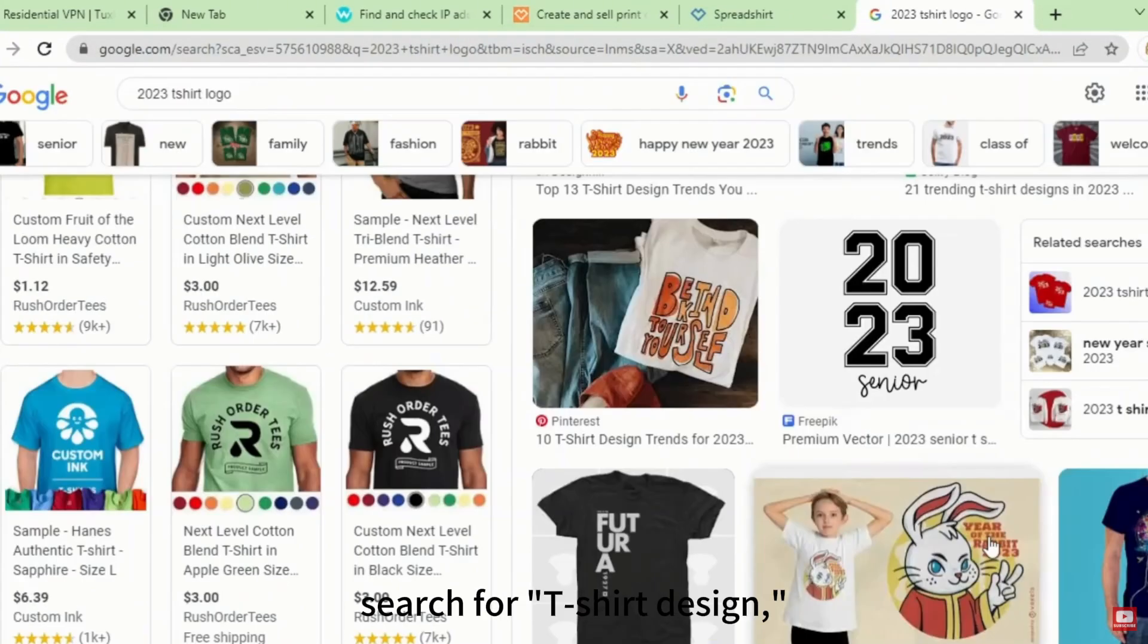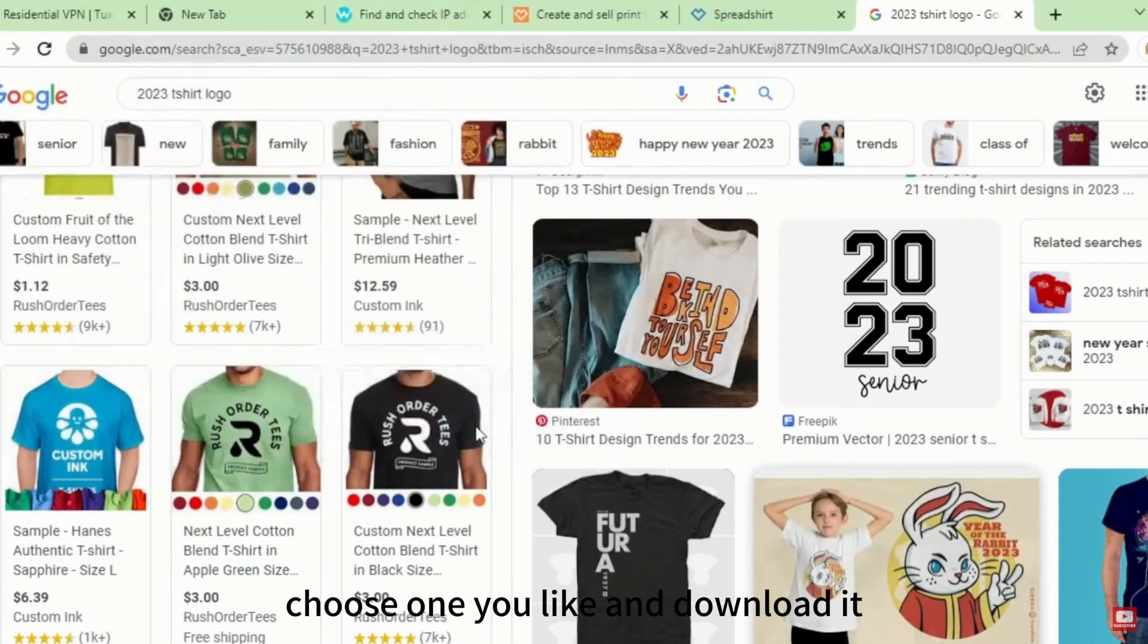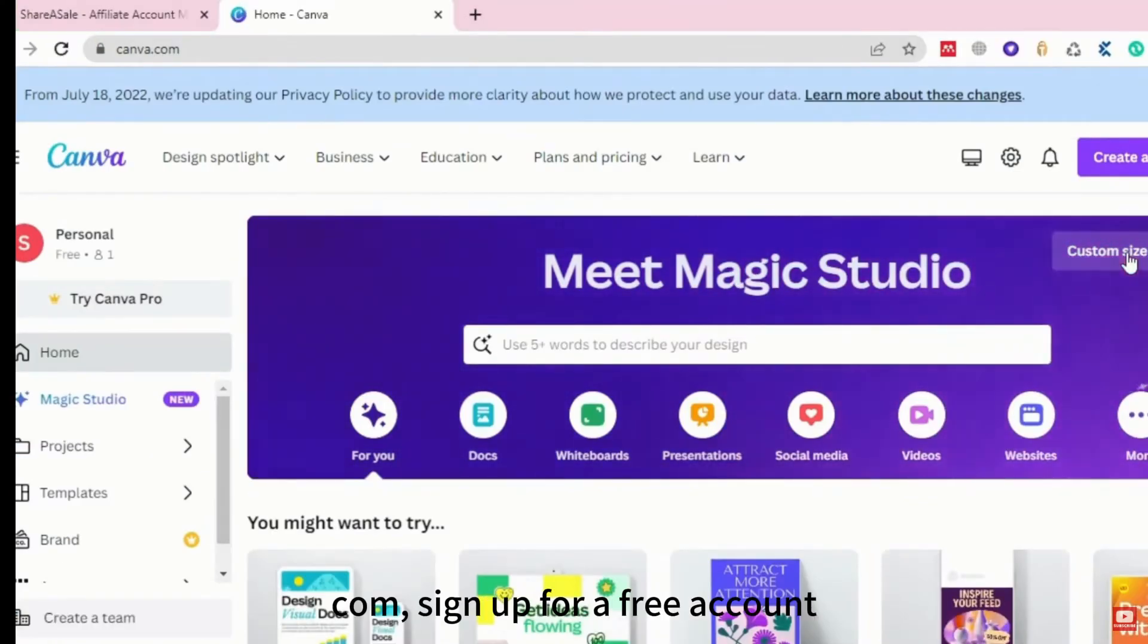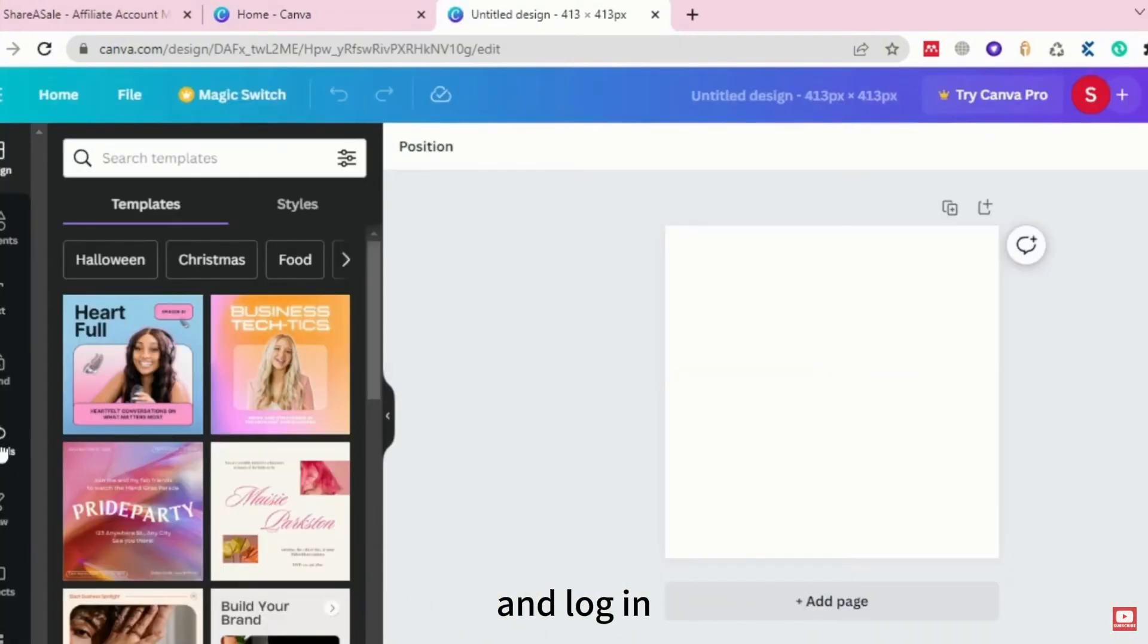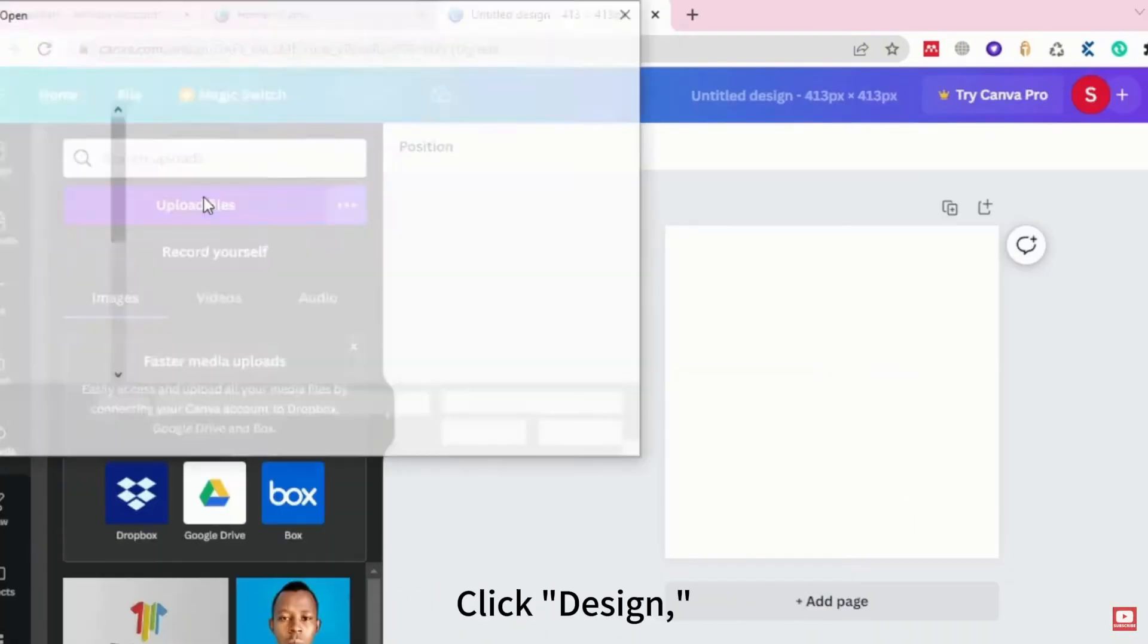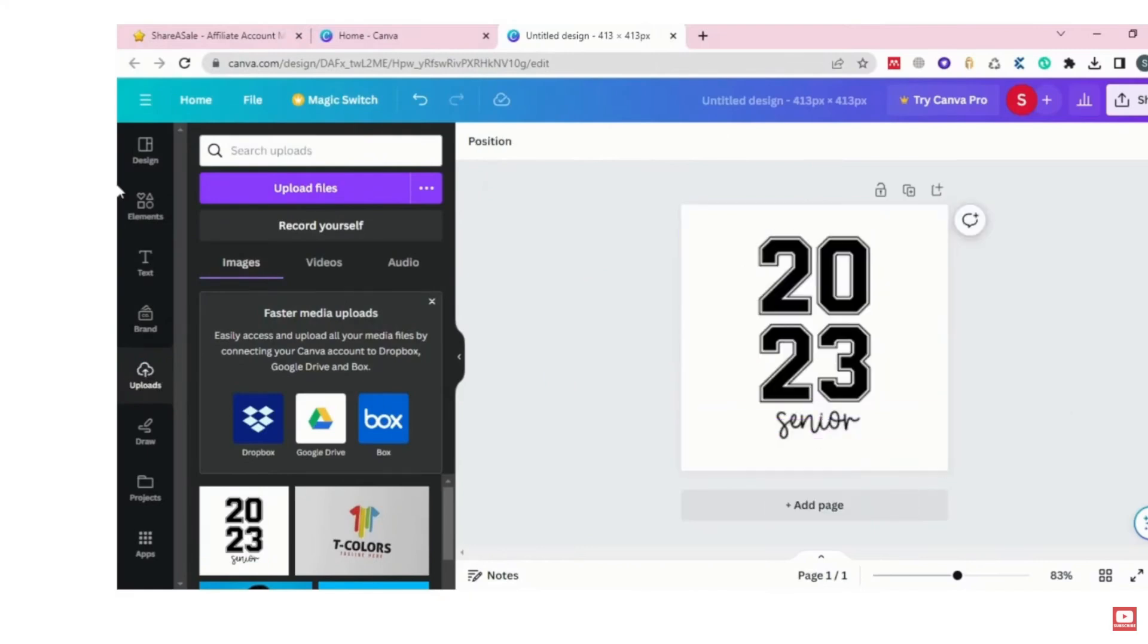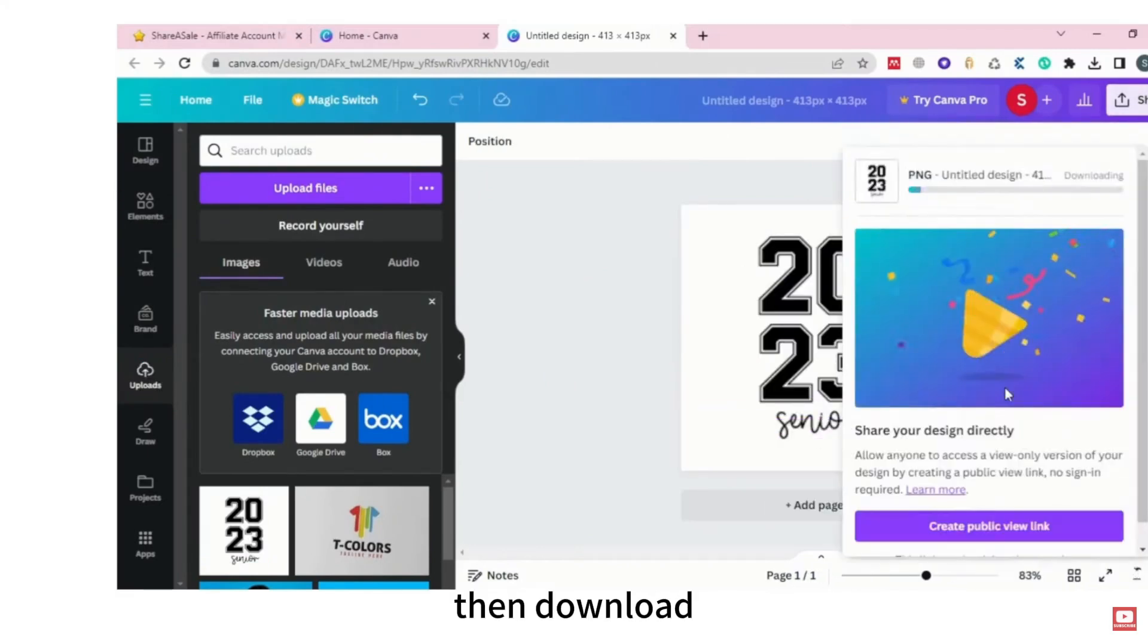Go to Google, search for T-shirt design, choose one you like, and download it. Edit it in Canva. Go to Canva.com, sign up for a free account, and log in. Click Design, choose the required size, upload your design, adjust the size to fit, then download.